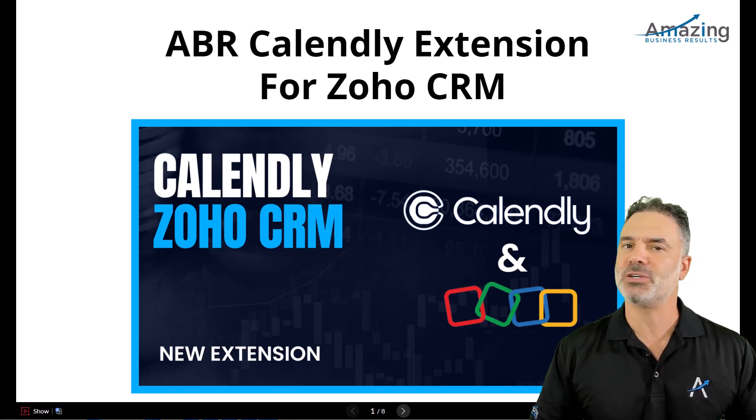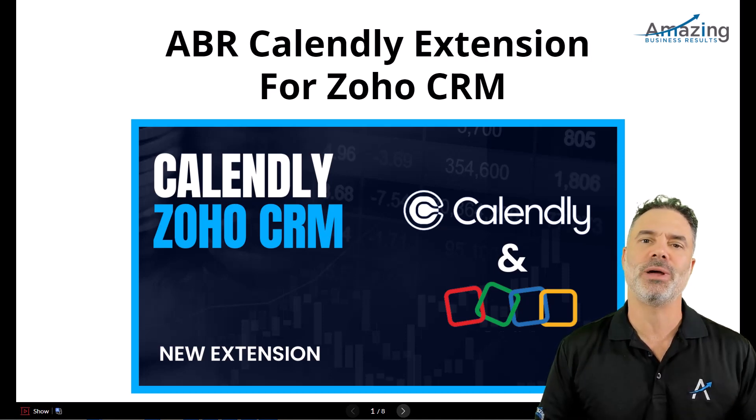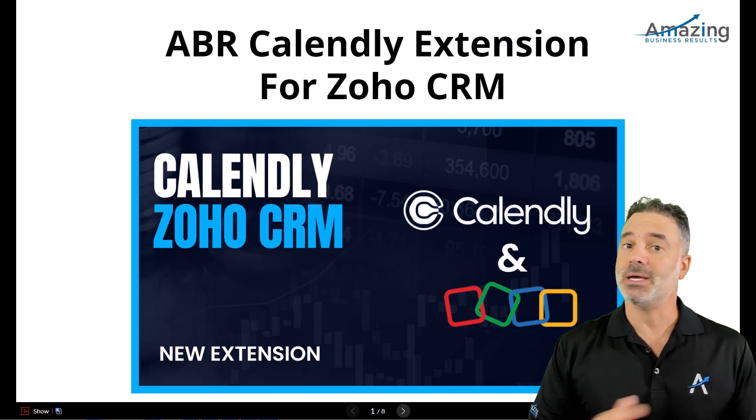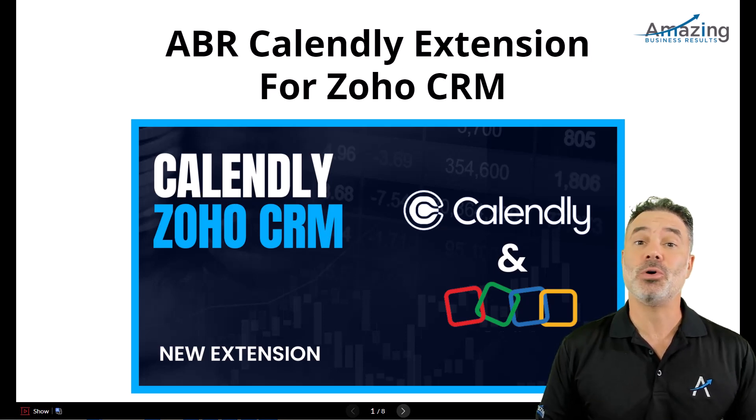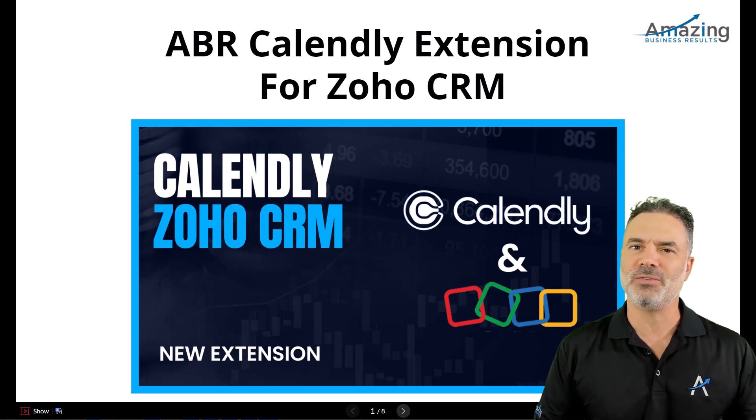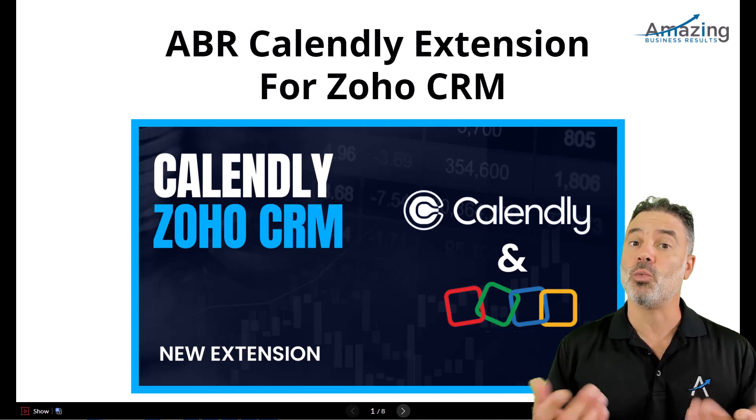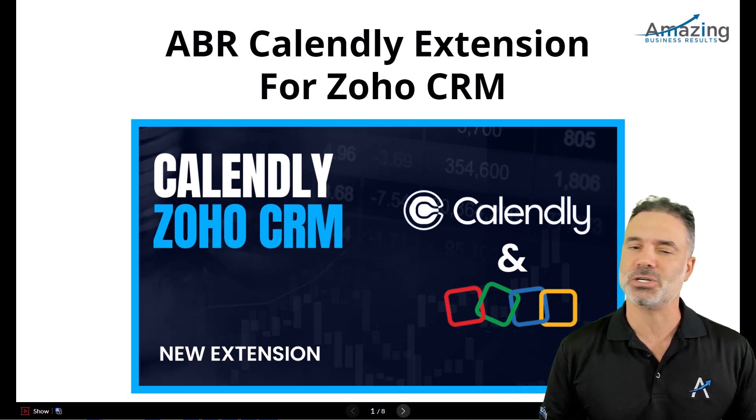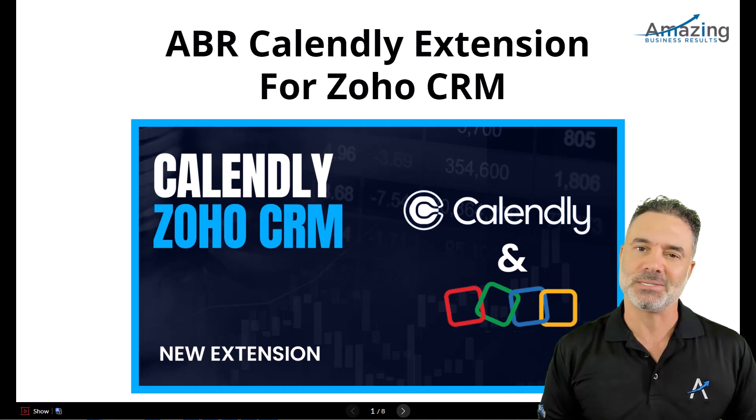There are tons of features, lots of brain behind this extension. In this video I'm going to show you a full demo of all the features and also what's coming next for this extension. Let's begin.